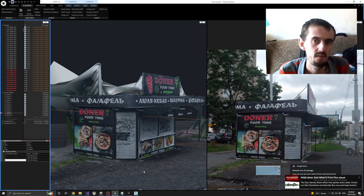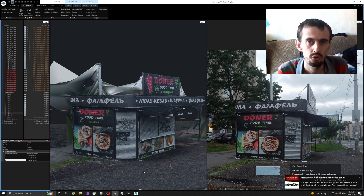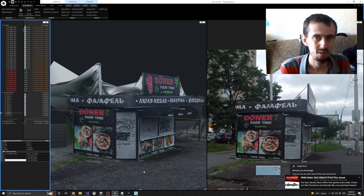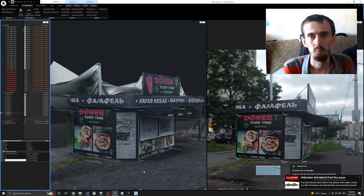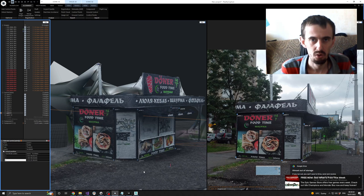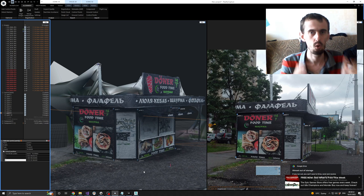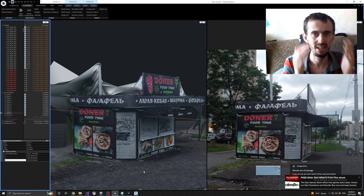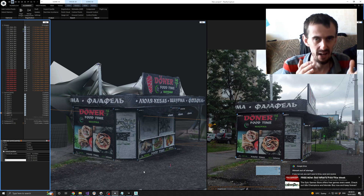Hello everyone. In this video I'm going to show you how you can get a simplified model from RealityCapture for free. I want to warn you that this process is completely manual.